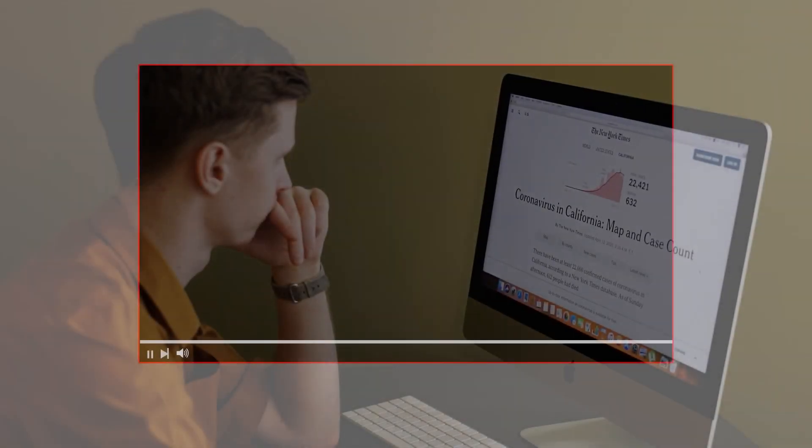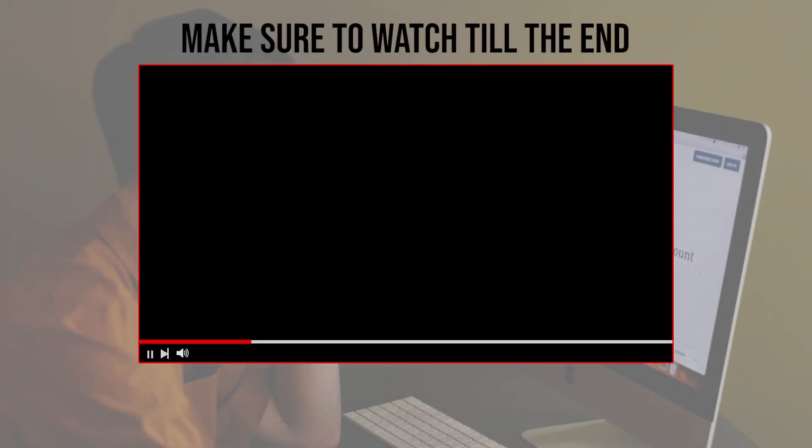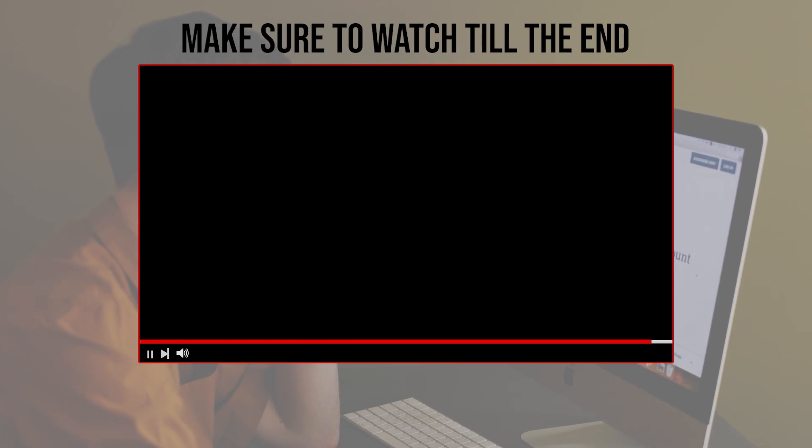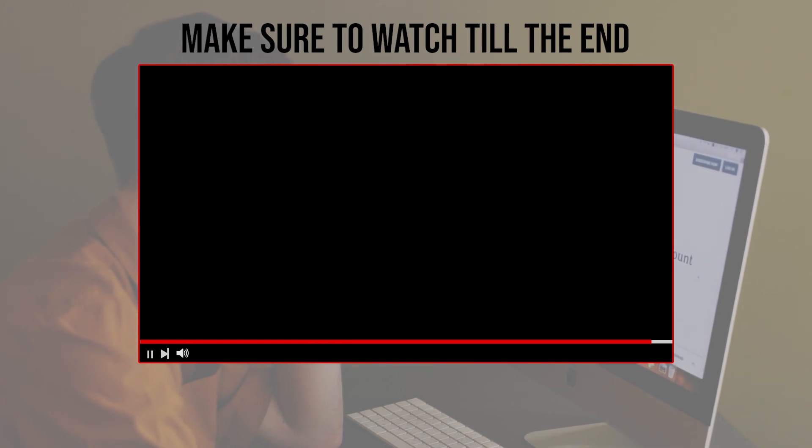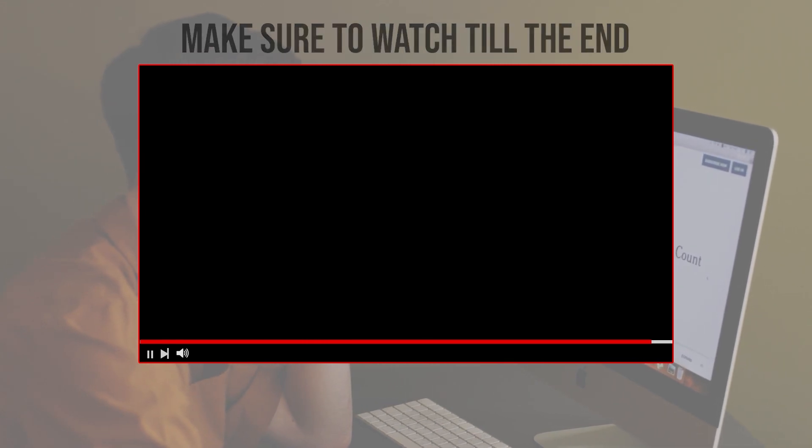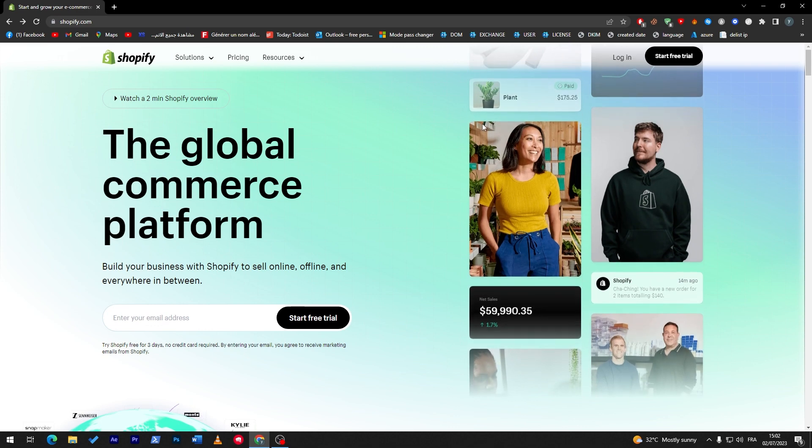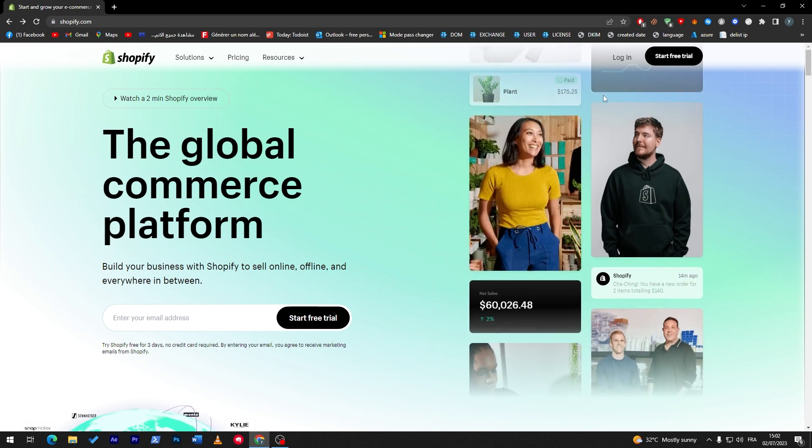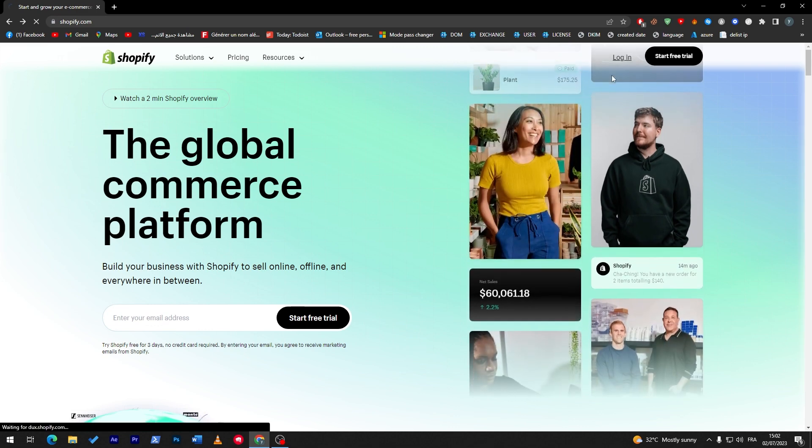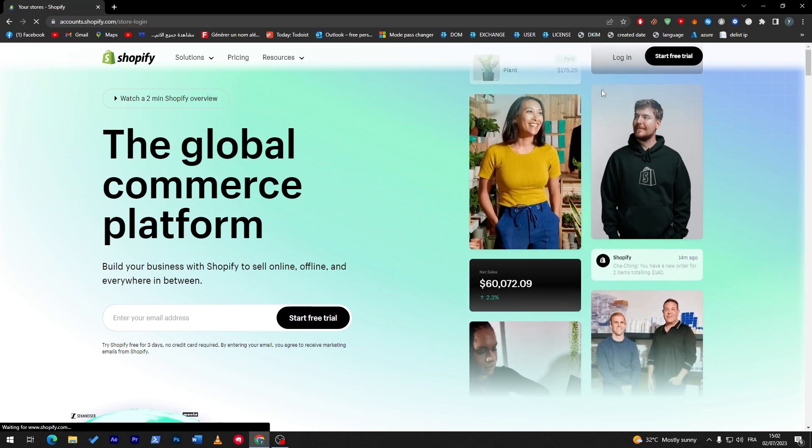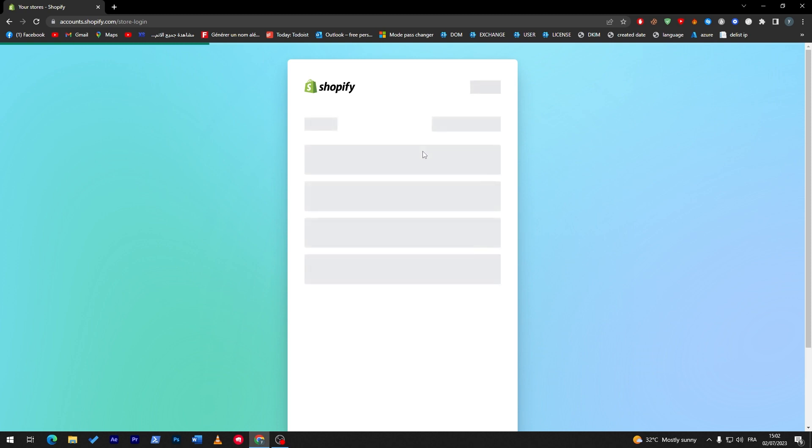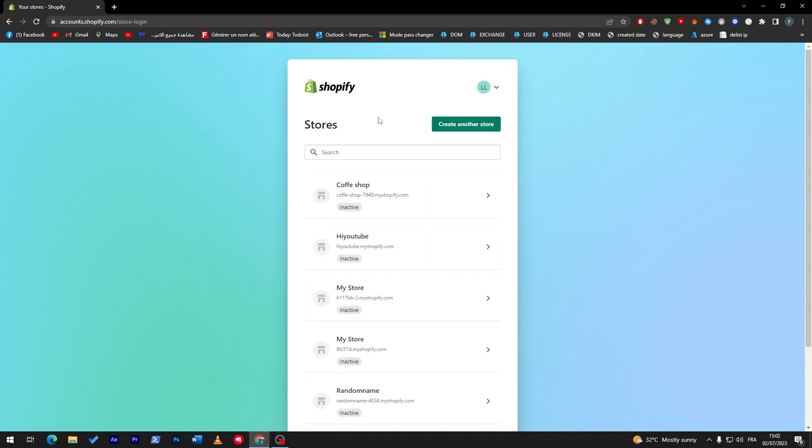Before we start with this video, make sure to watch it from now till the end so you have full experience. So here we go guys, now I am on Shopify. I will just login really quick so I can show you how you can create multiple stores. Here we go, I have connected to my account through the login.